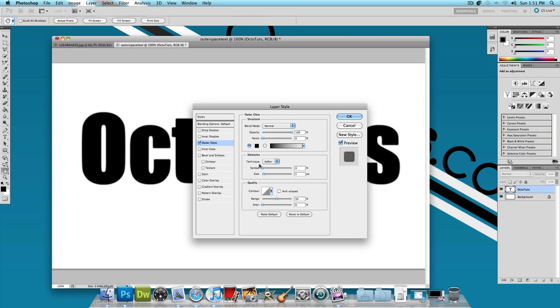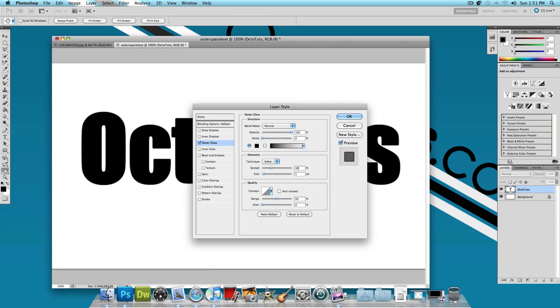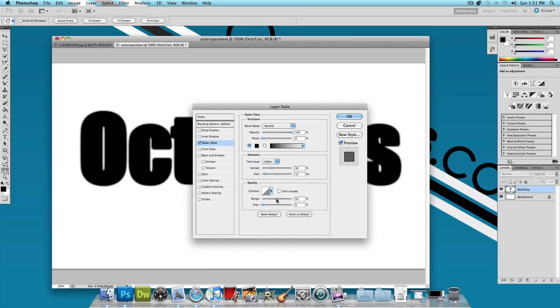And now for the elements, this depends on how big your font is or how big your image is. So I'm going to be applying a spread of 30, a size of 12, and the range 100%.